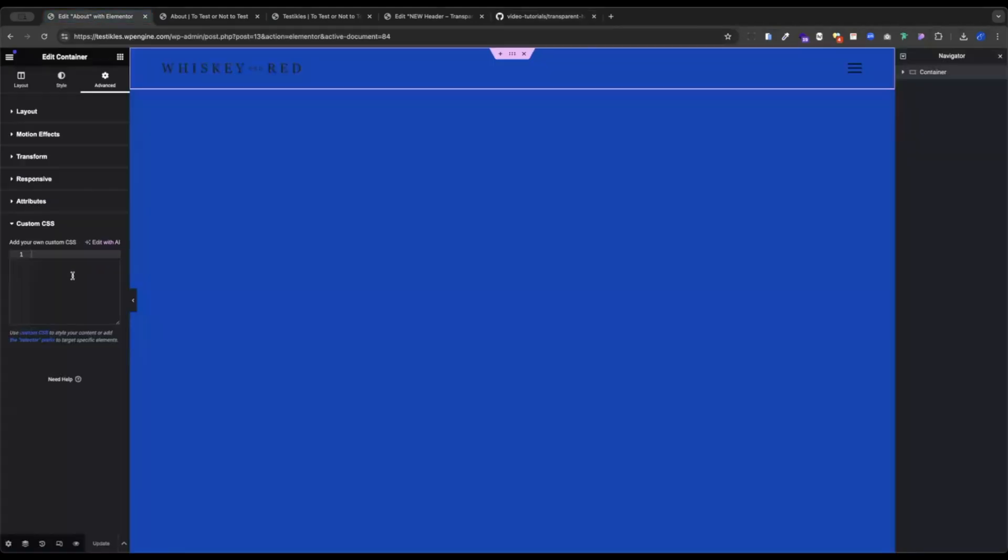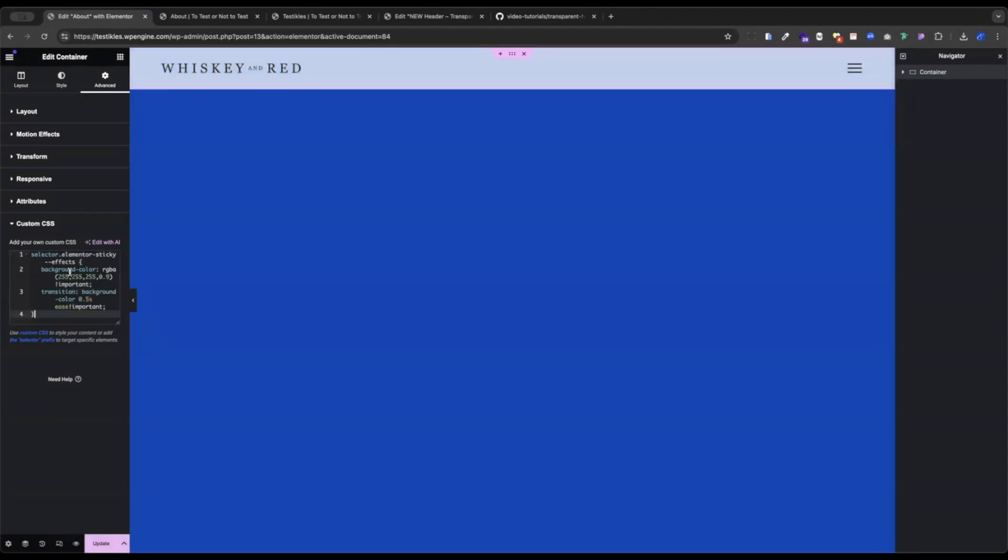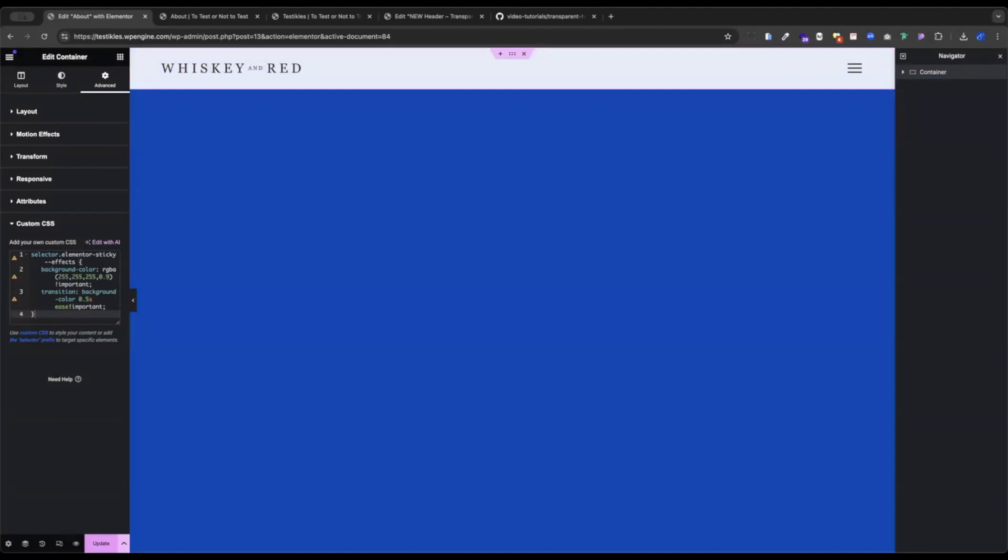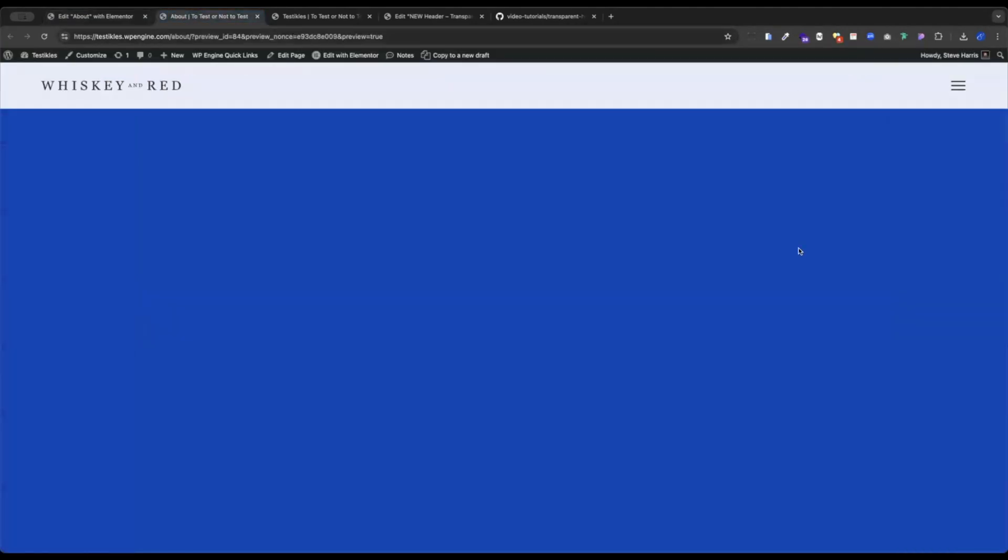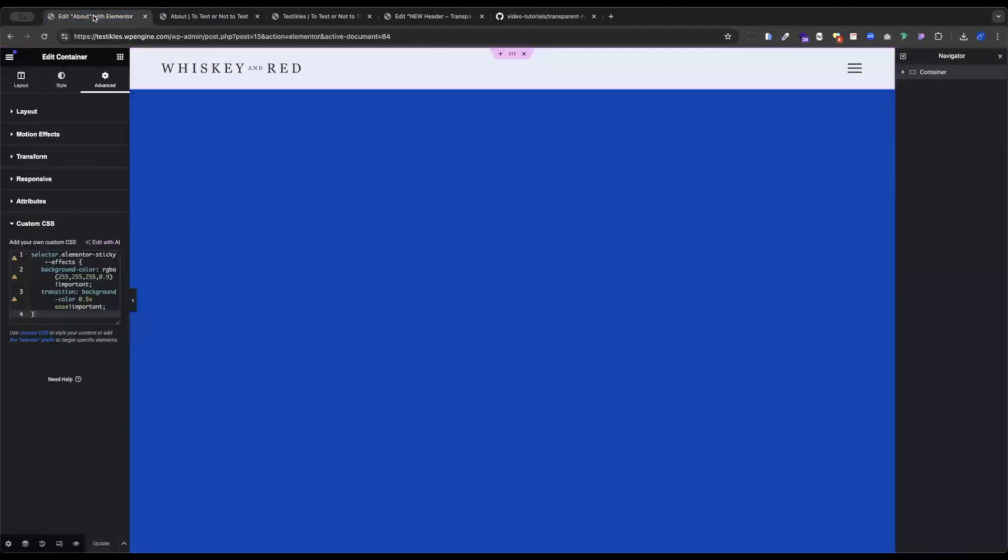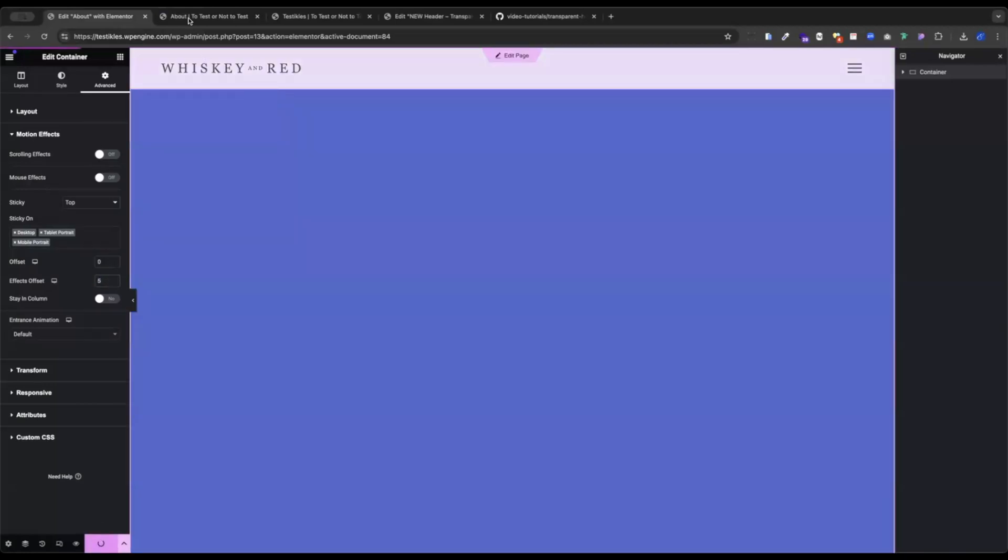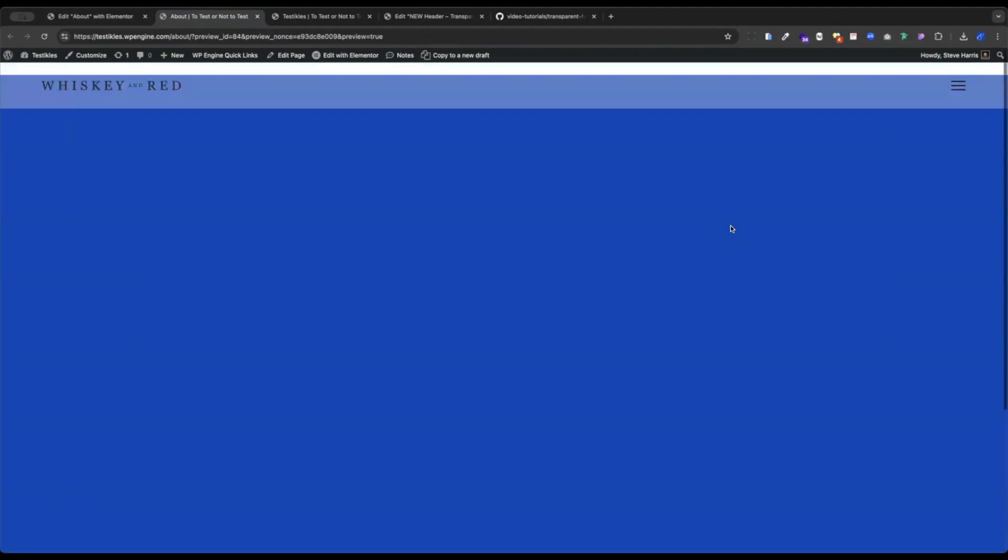So let's take this code for our background color change first. And we're going to jump back over to that custom CSS box. If I paste it in here, you can see it is working. However, as you can tell, it is active right from the get go. And we want to make sure it doesn't happen until we start scrolling. So the little caveat here is going to motion effects where we set our sticky top. And we just want to under effects offset, add a little bit of an offset. So I'm just going to add five pixels here. We'll update. And now you can see after about five pixels, it goes into effect. And now we have a nice background color change.